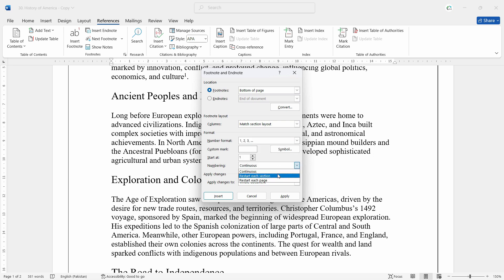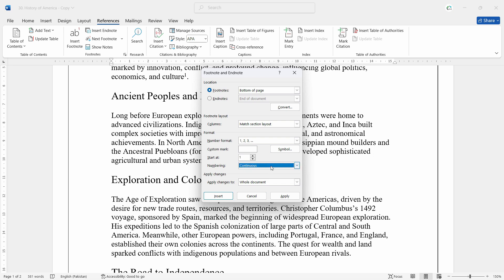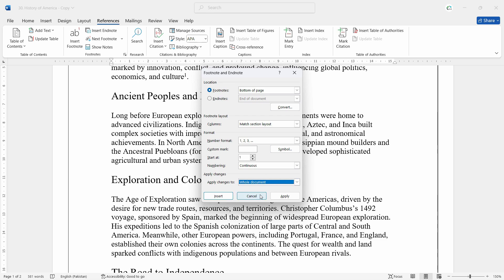You can choose continuous numbering or restart each section or each page. What restarting will do is on a separate page it will start giving the references from one again. If you want continuous references, just keep it as it is. You can apply changes to the whole document or however you prefer — you can make all these changes.